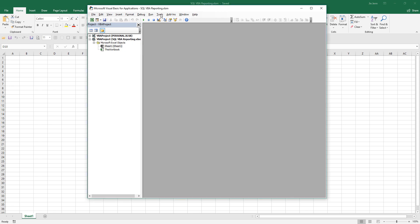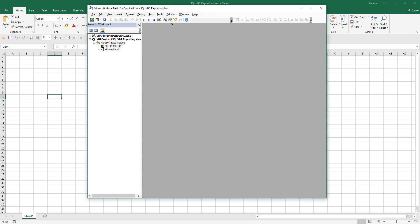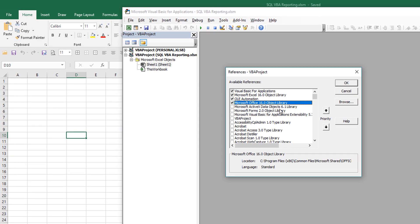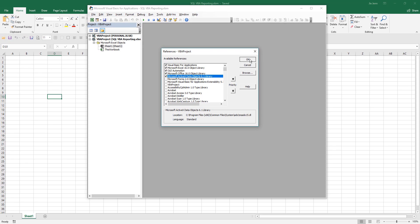Before I insert a new module, I want to make sure I have the libraries needed to connect to SQL Server. Under Tools > References, look for the library called Microsoft ActiveX Data Objects library. For my Office 365 installation, the version is 6.1. Depending on your Microsoft Office version the number might be different — if you see multiple versions, just choose the latest one. Click OK.